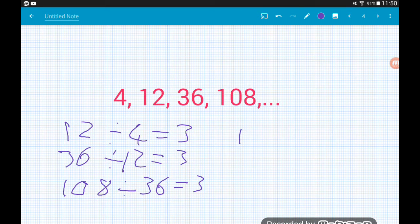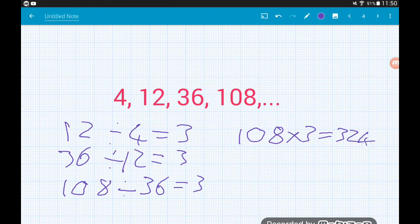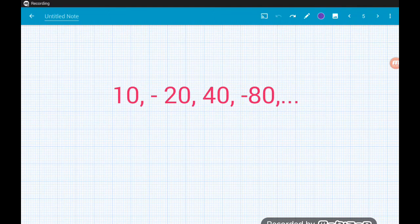If we were asked to find the next term in the sequence, we would do one hundred and eight times three, which gives us three hundred and twenty-four. So the next term after one hundred and eight is three hundred and twenty-four.